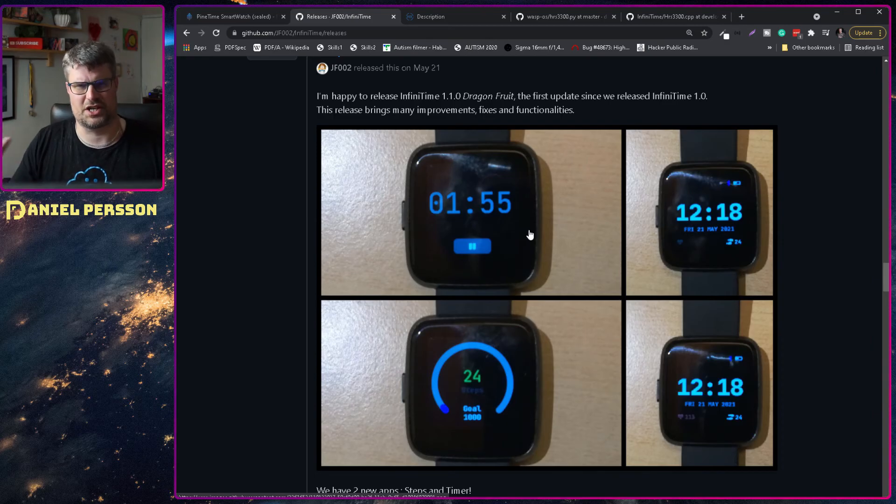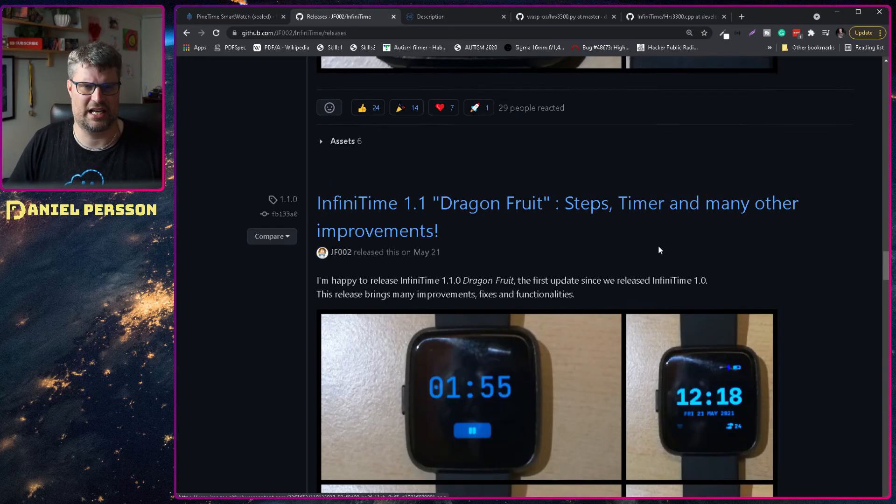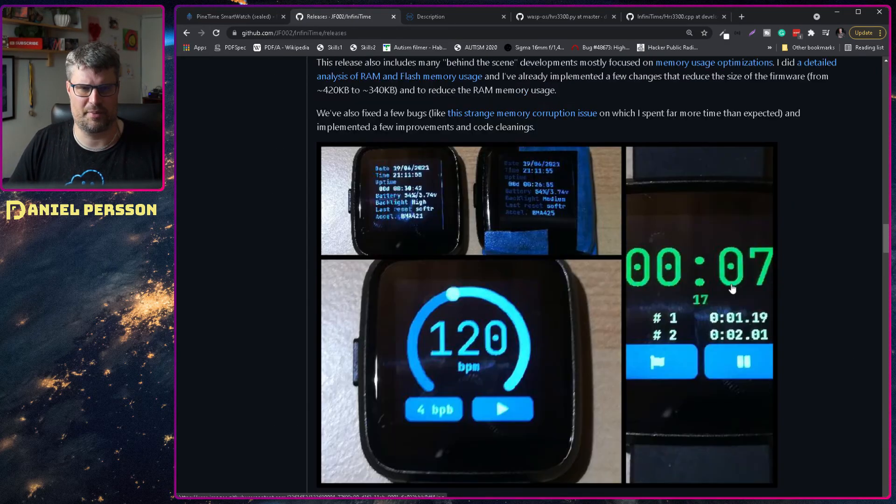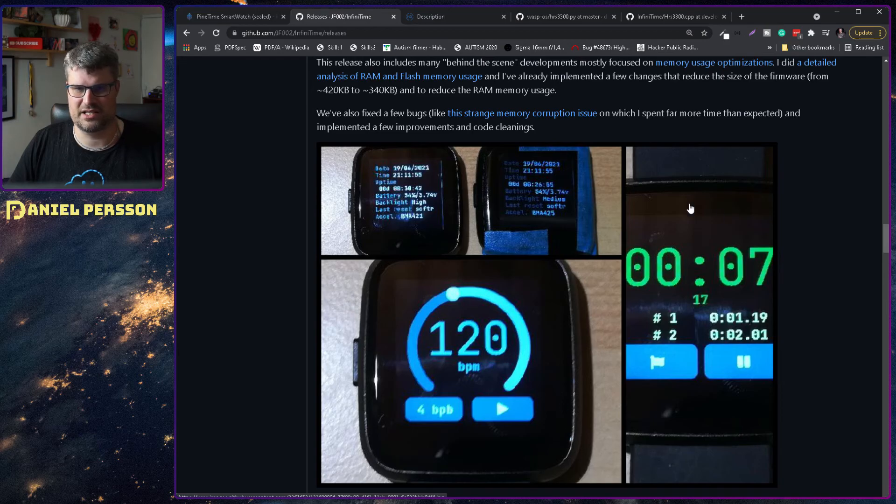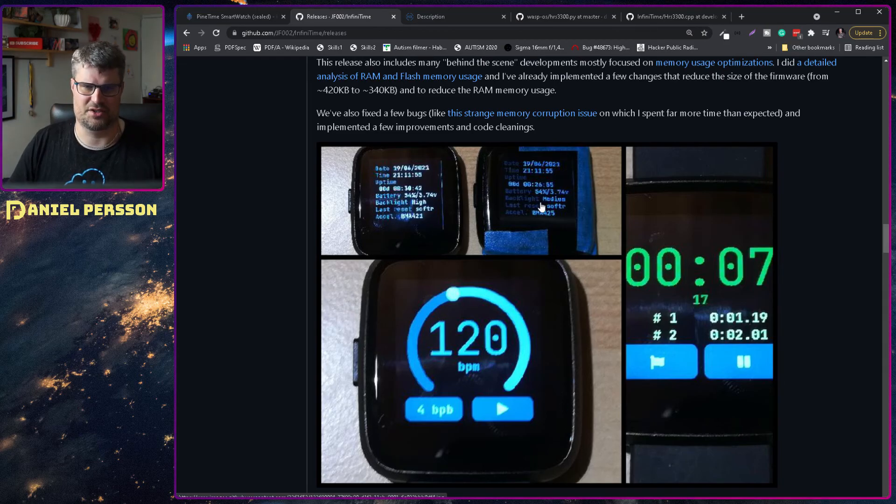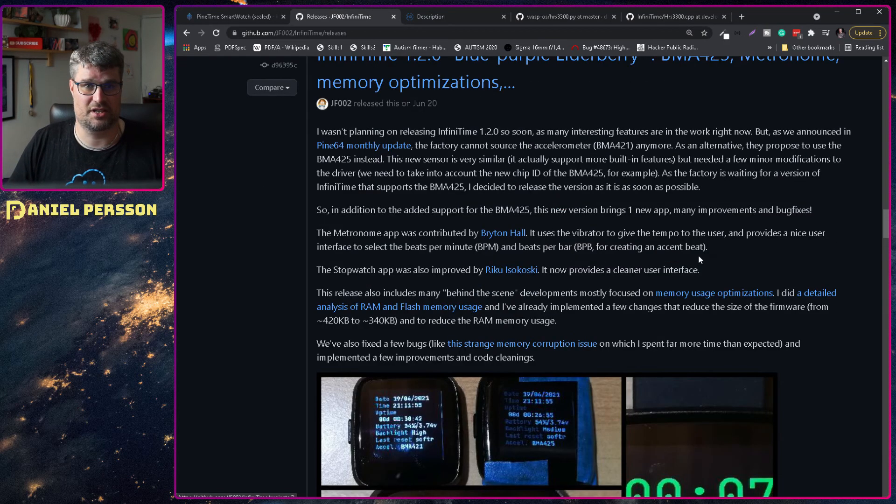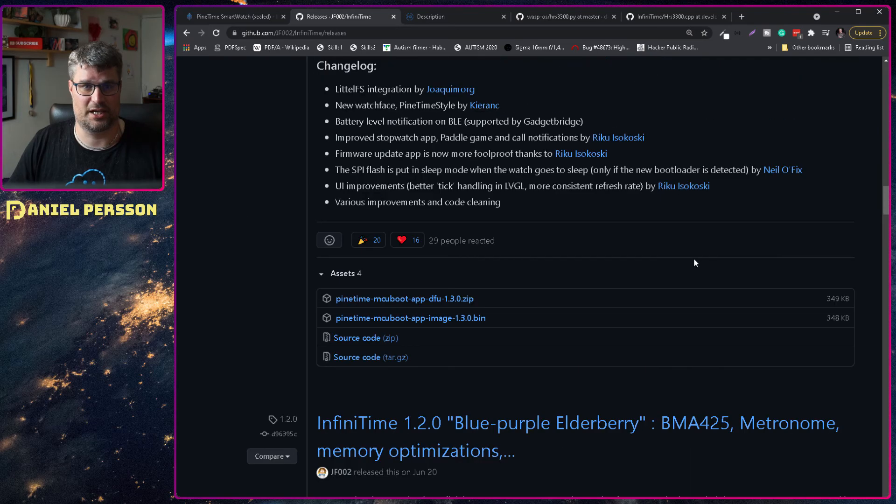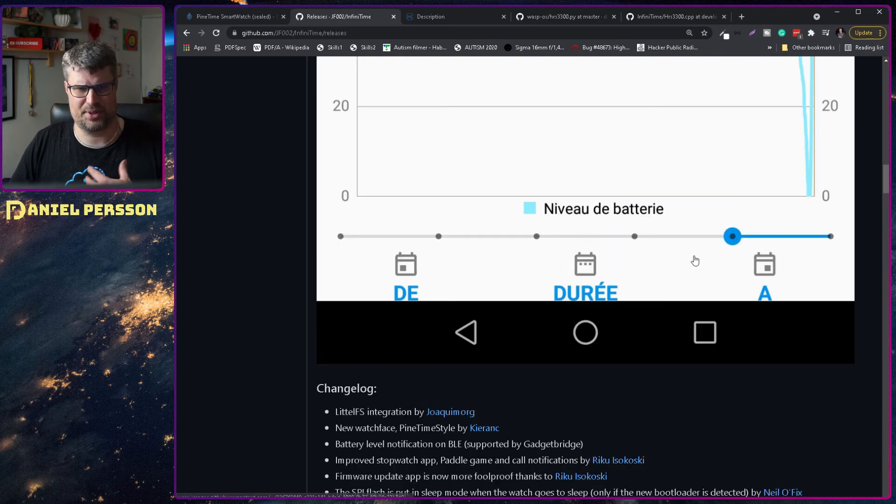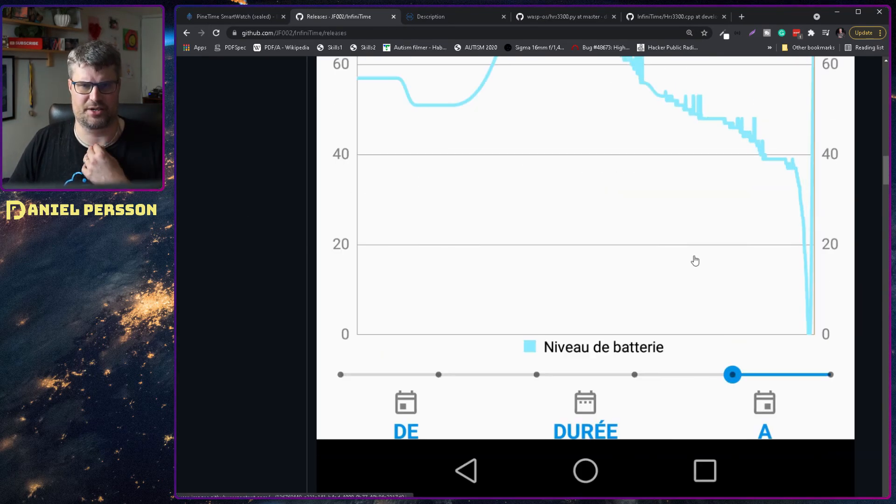Those are some of the functionality. If we go up here we can see that we can set the beat and there are some small games on this phone as well but it's pretty rudimentary.